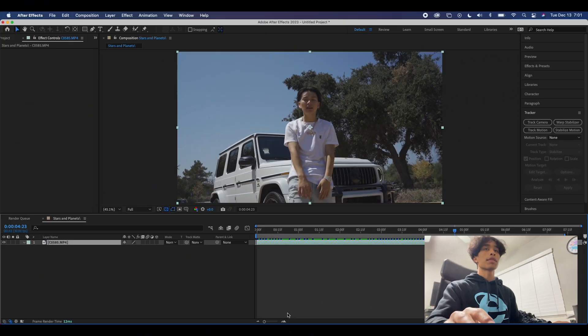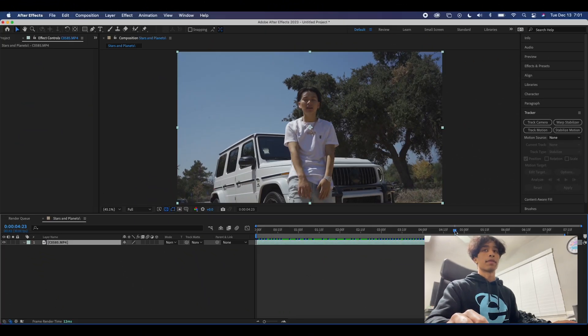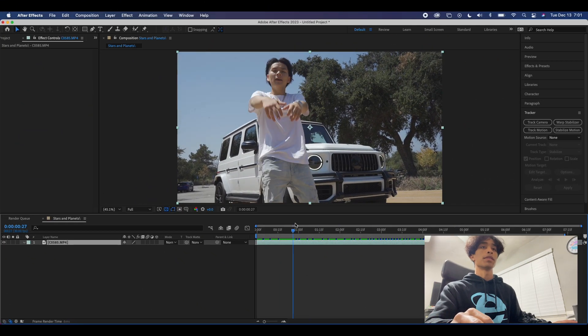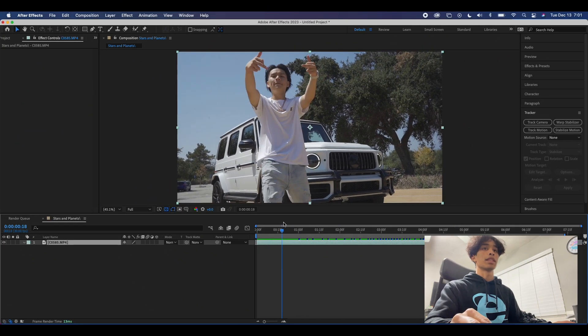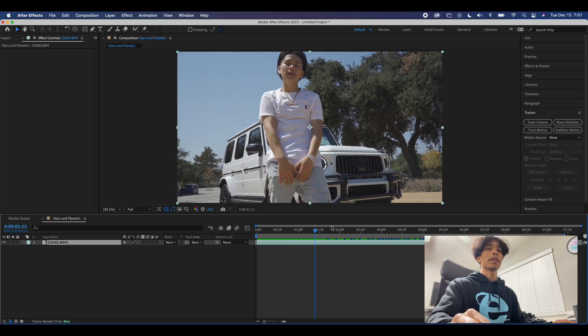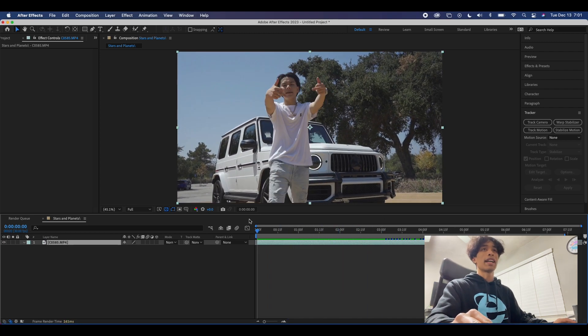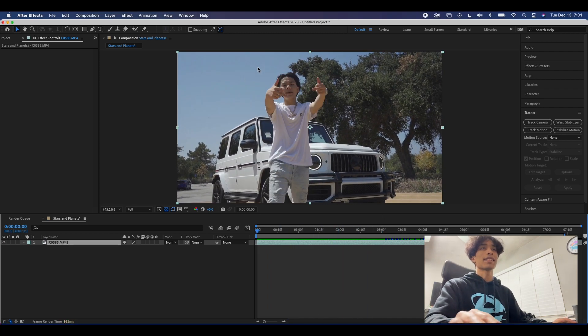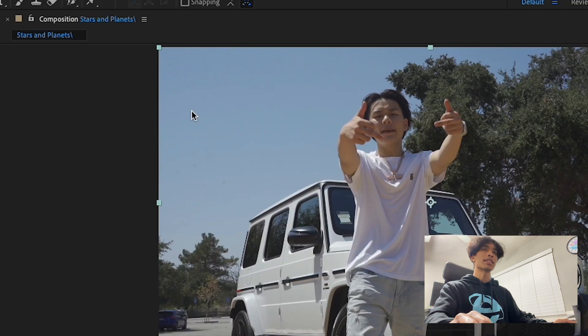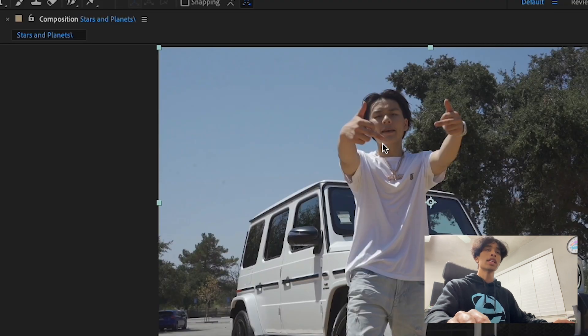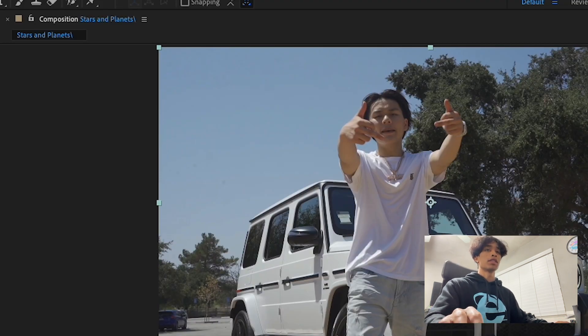Alright guys, so now that we're finally inside of After Effects, what you're gonna want to do is obviously have your clip loaded in. Make sure the clips that you have have a nice canvas area of the sky. Right here in this top left corner we have a nice area where we are going to be able to place our planets.